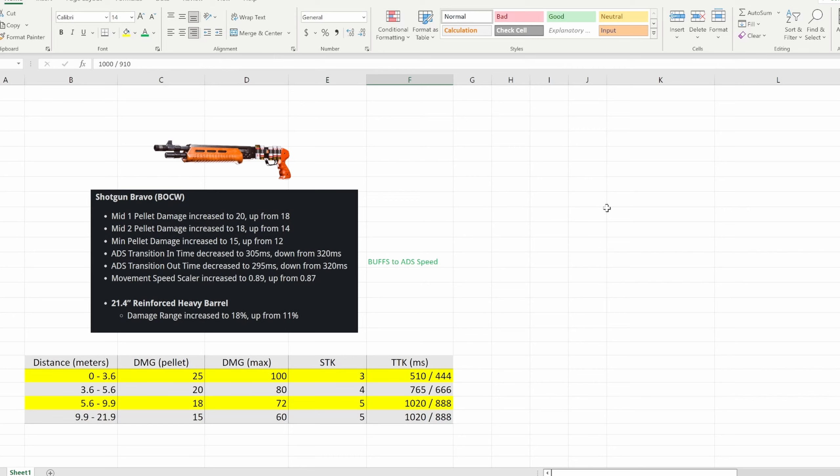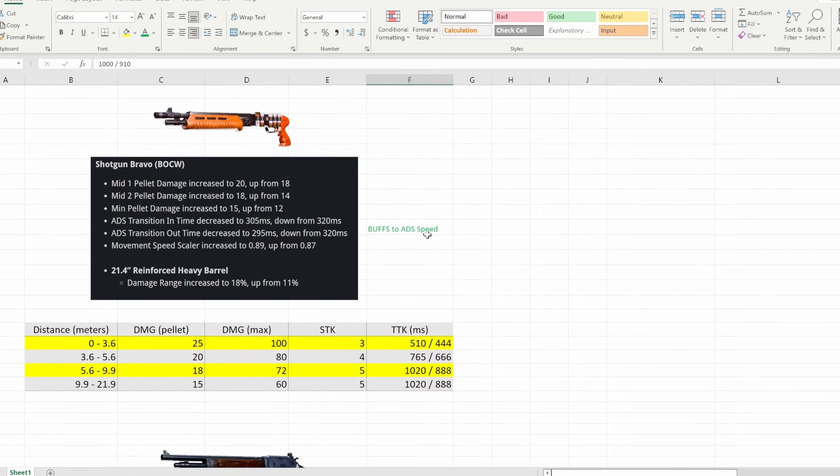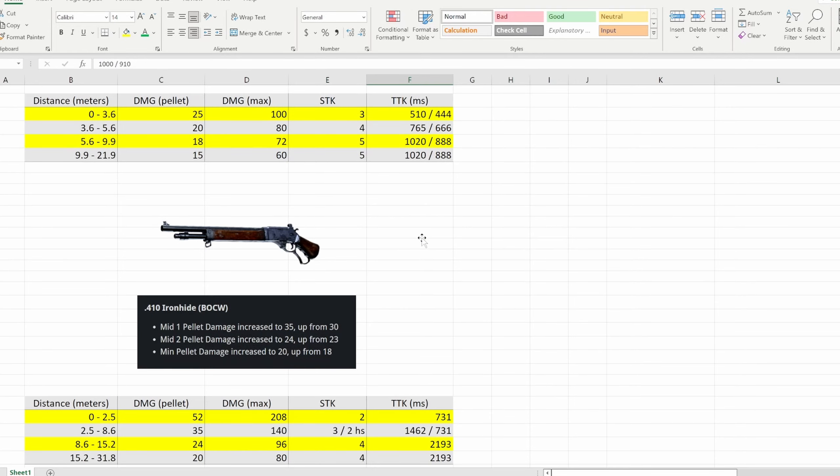This is definitely a comeback for the Gallo. I think you're going to see a lot more people start to use it because of this. Even though it's not god tier amazing, it's strong. It's going to be strong up close, so watch out for that.